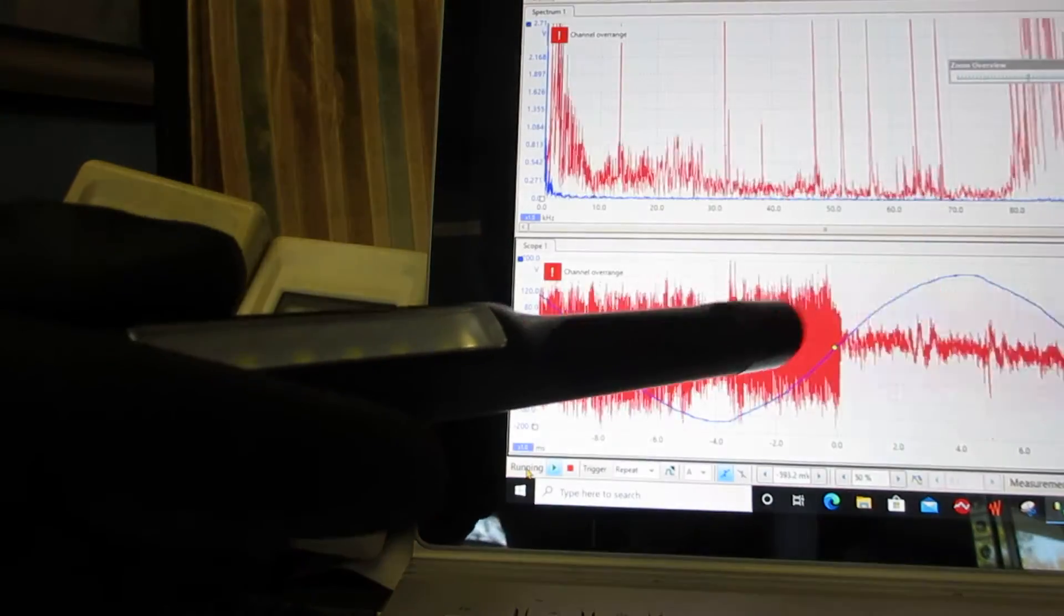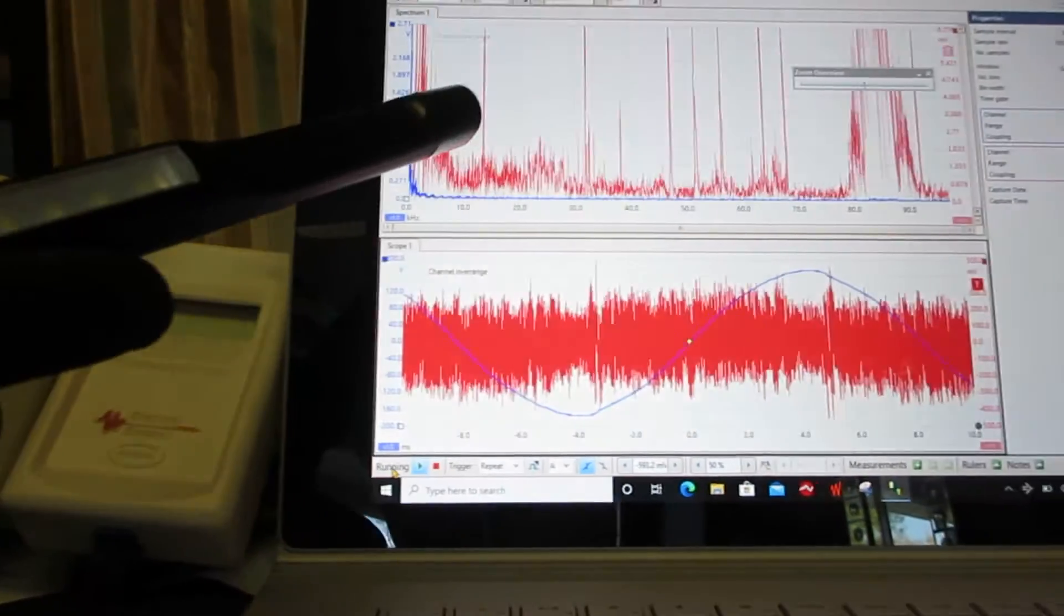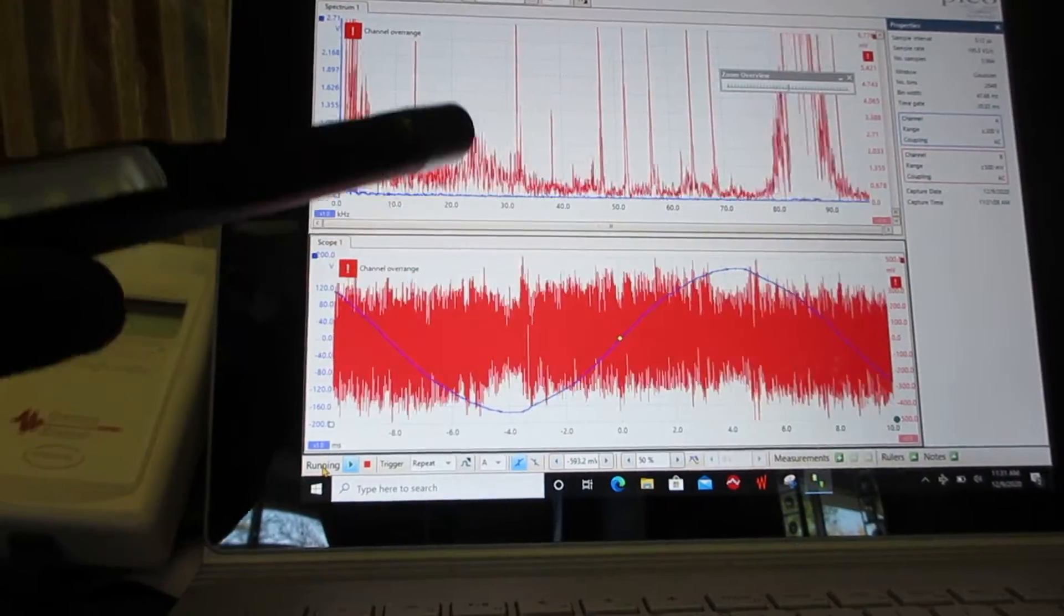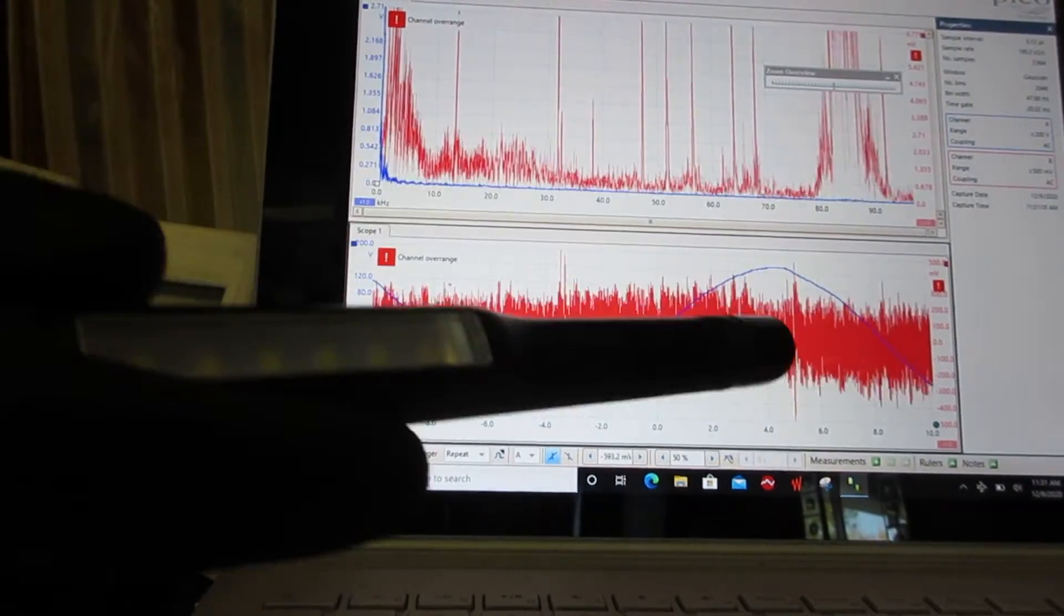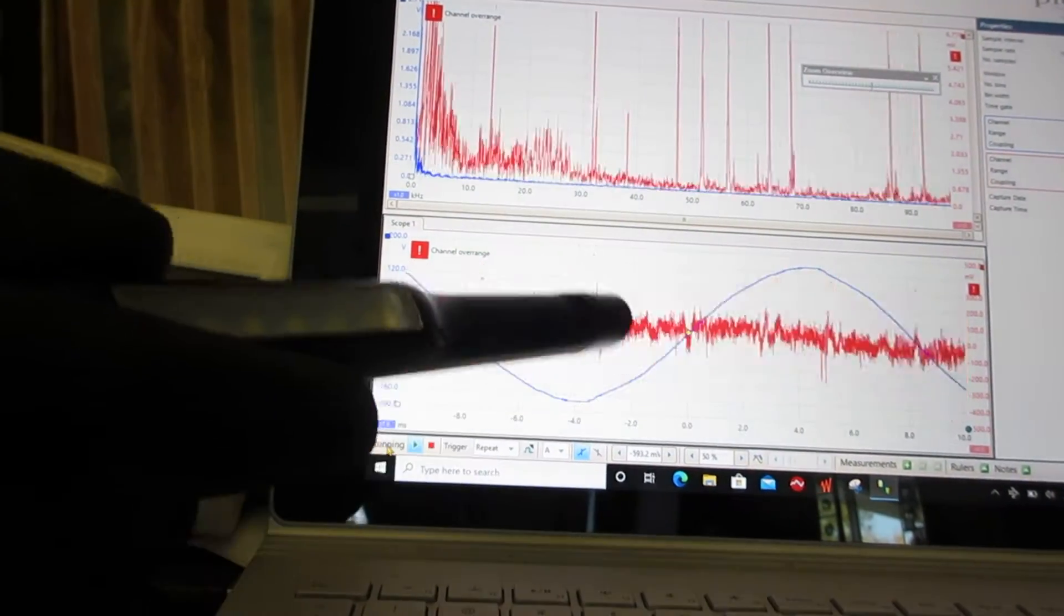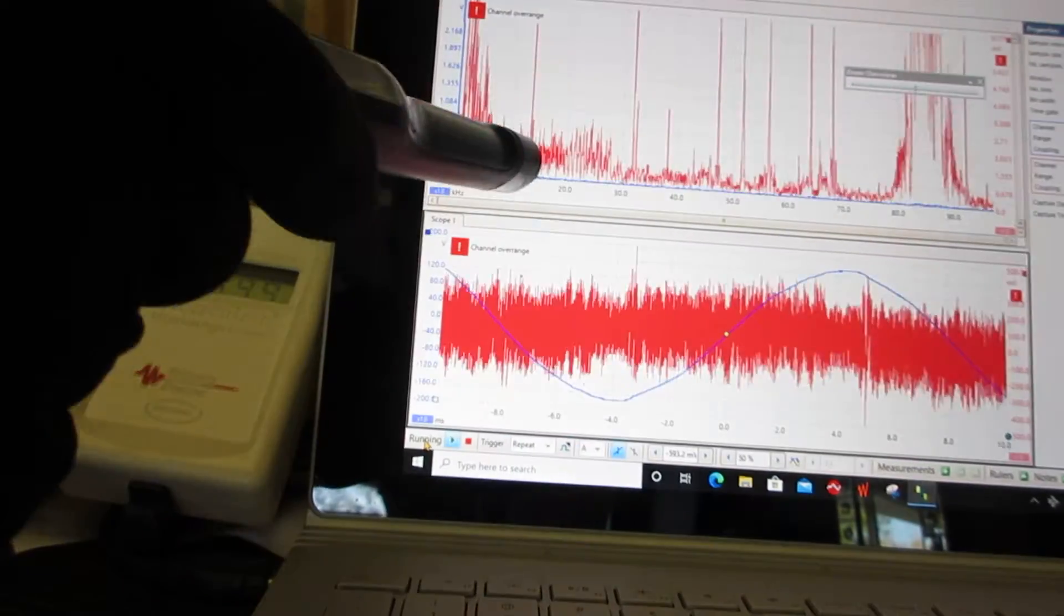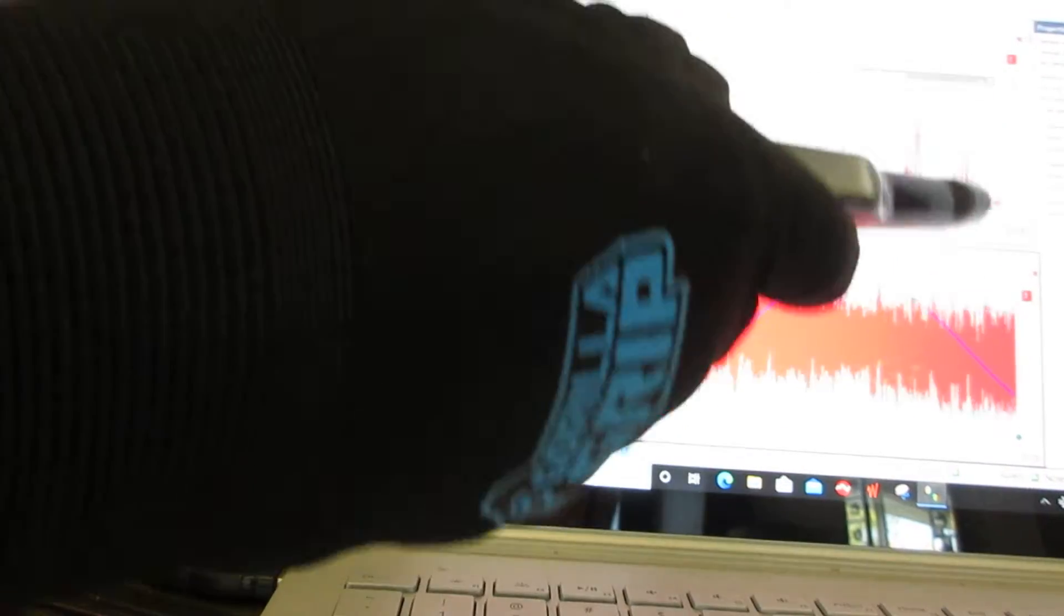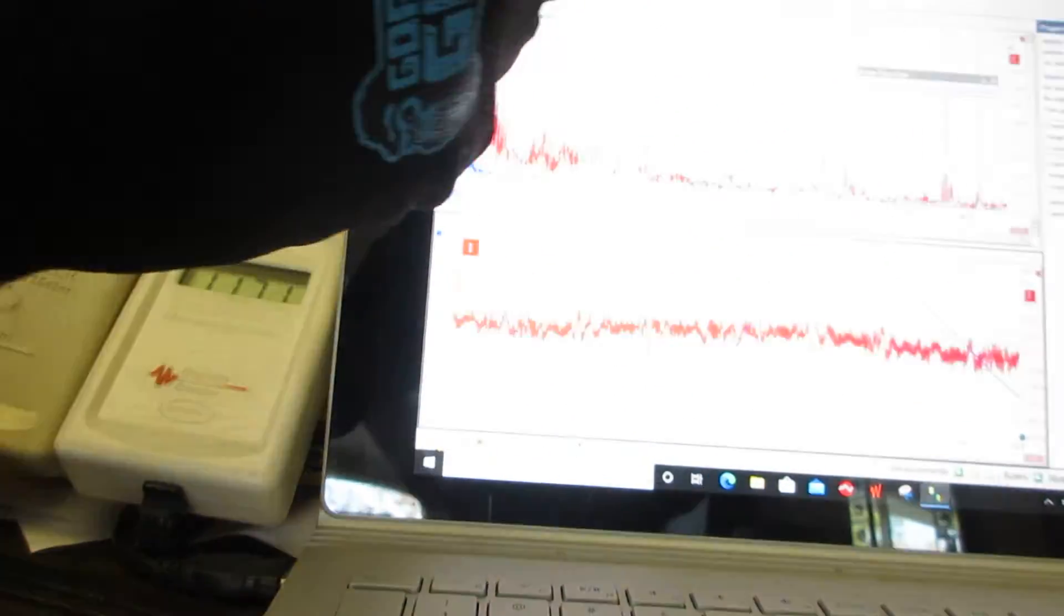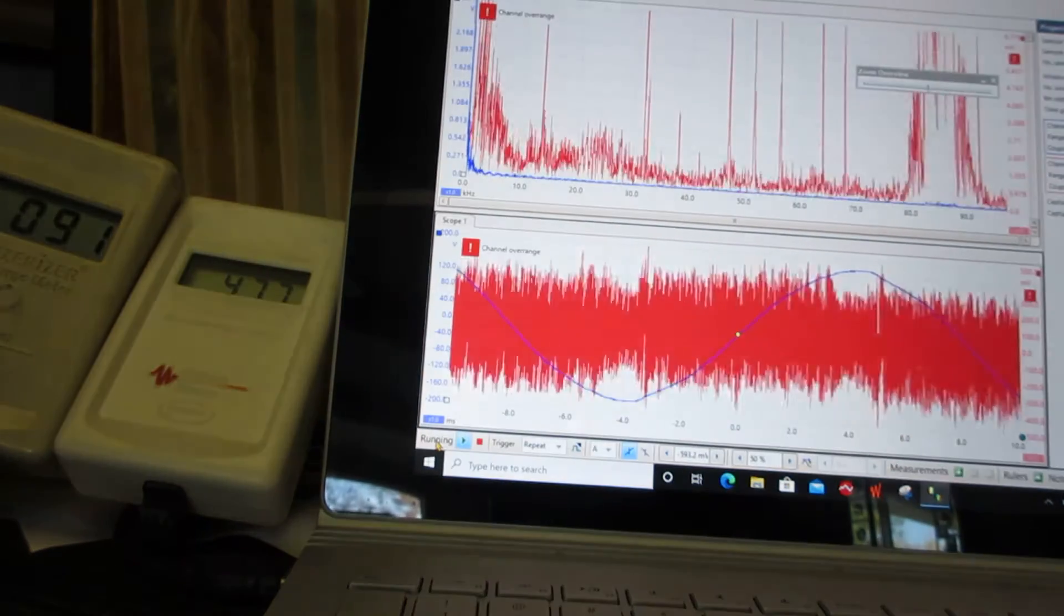We're looking at high frequency voltage transients. On the oscilloscope here, this is the 60 cycle sine wave. This is the spectrum analyzer. Most of the dirty electricity here is at 80,000 to 90,000 cycles per second.